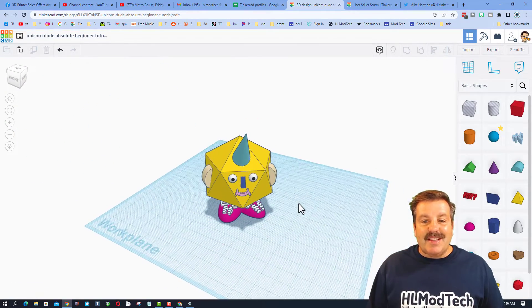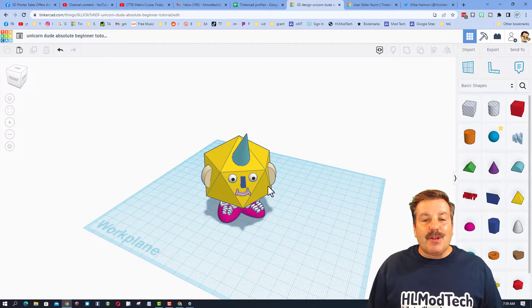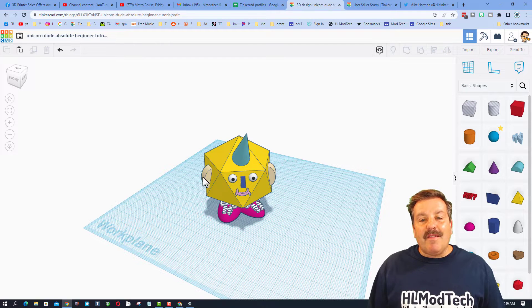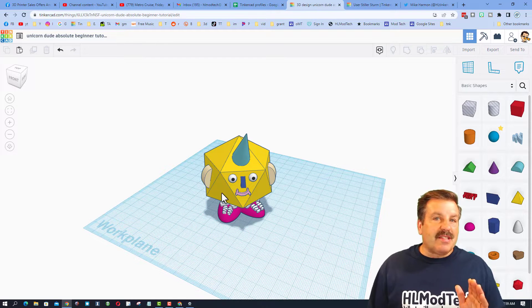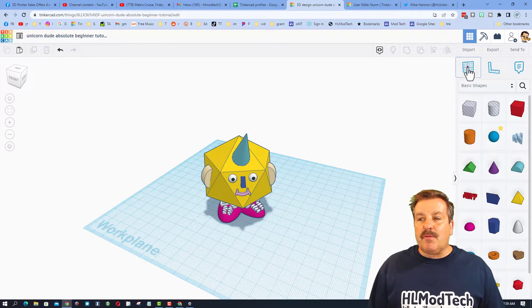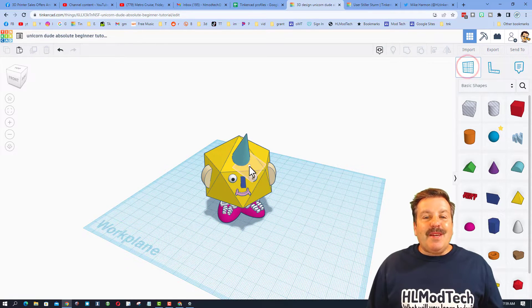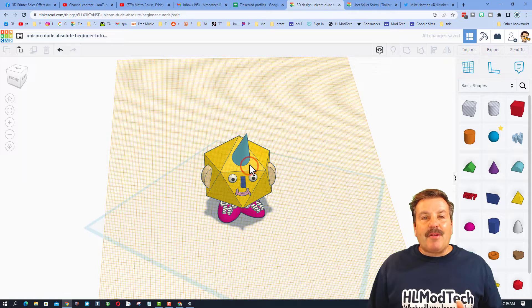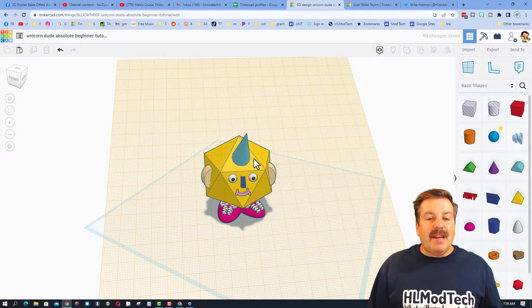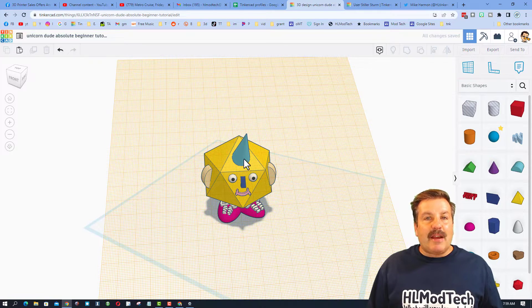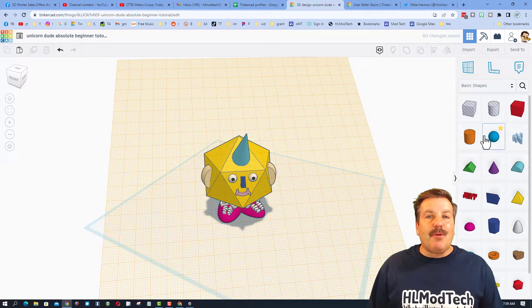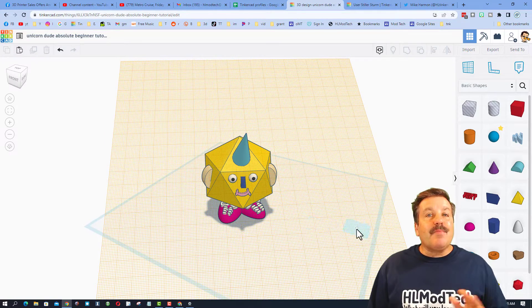I love this tutorial because it gets you started really fast. It shows you how to use the work plane as you design, which can be a total game changer. There's a lot of room for you to customize this.